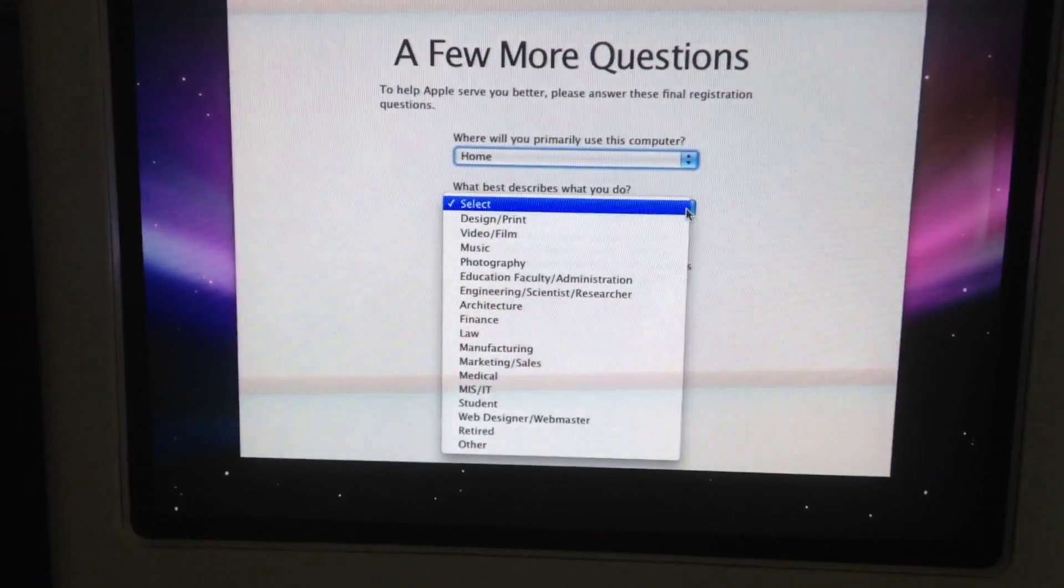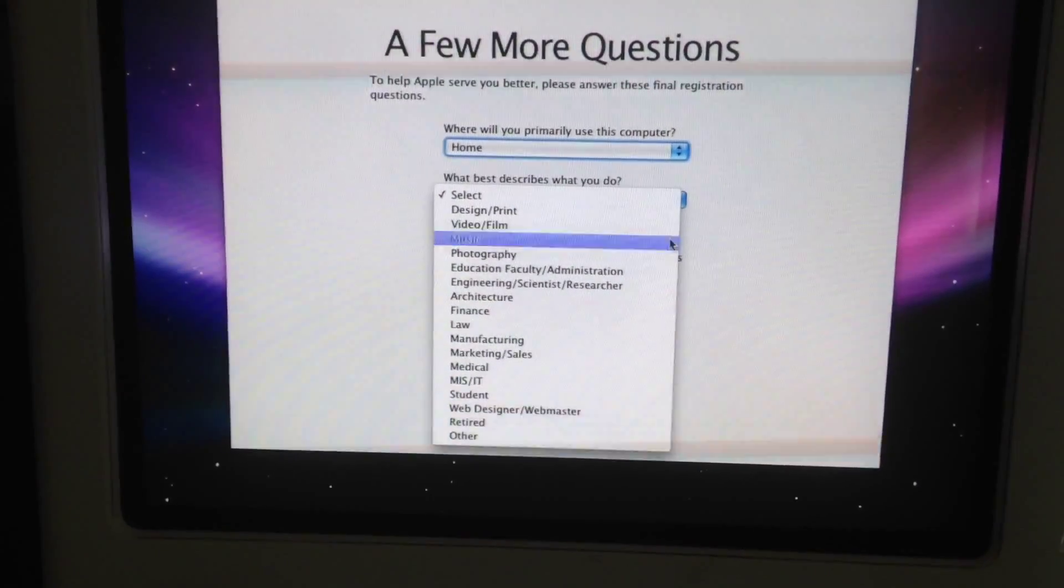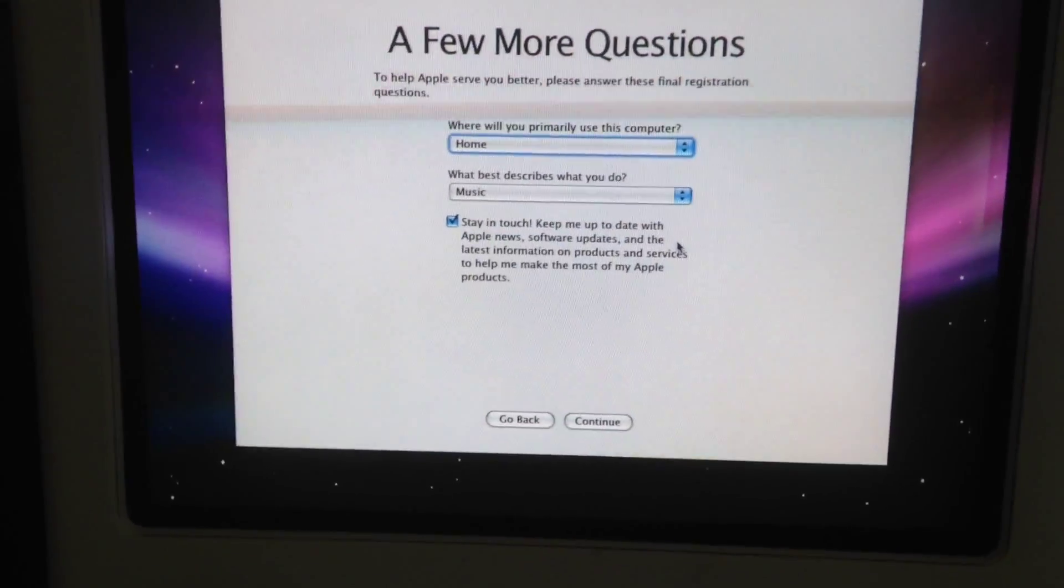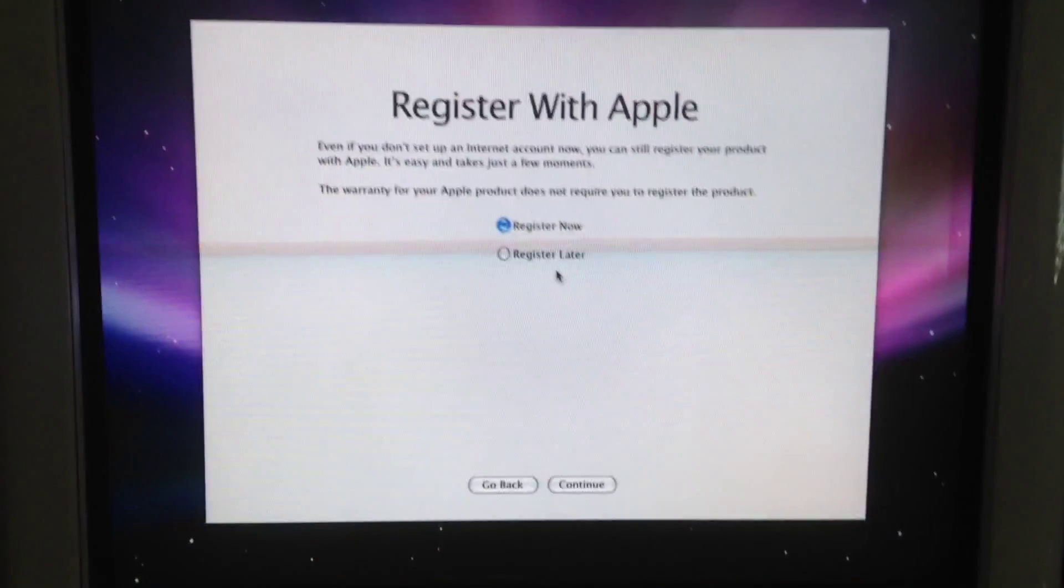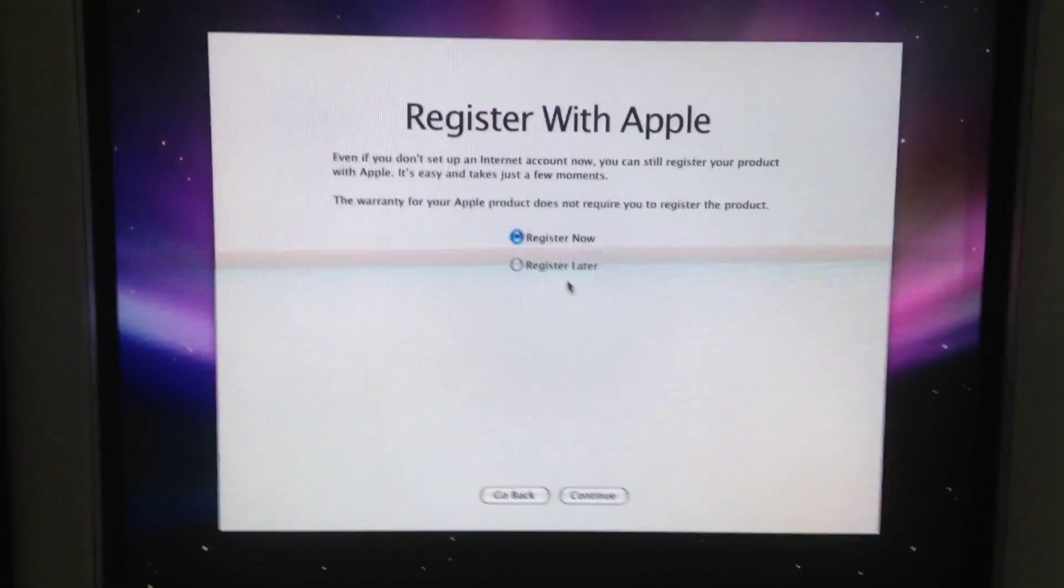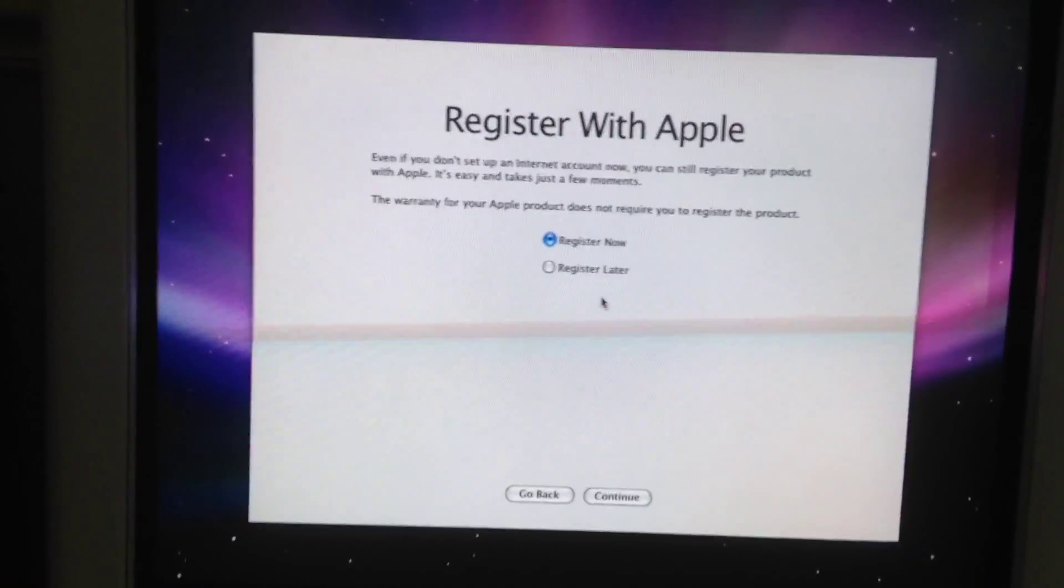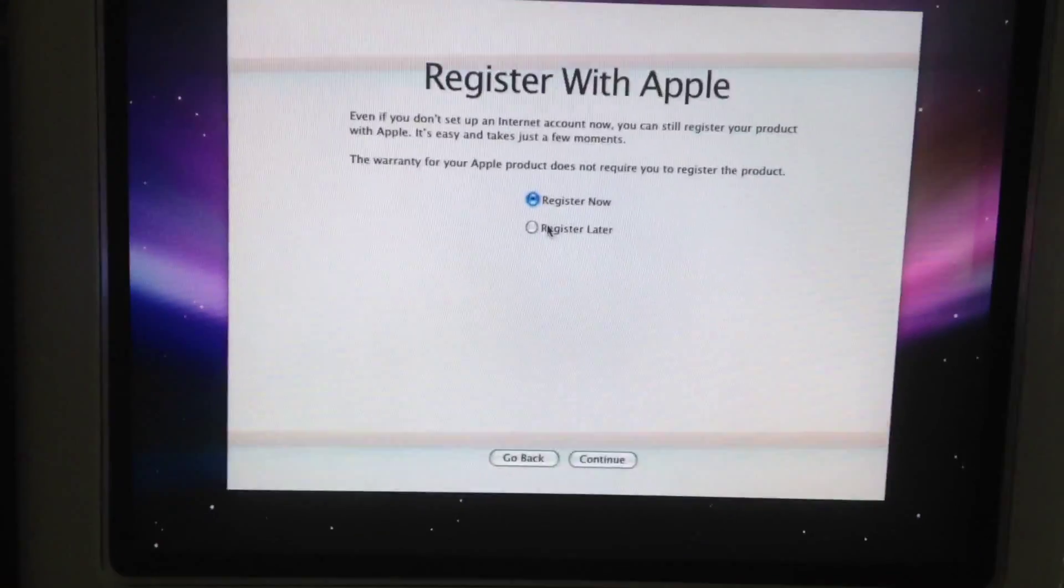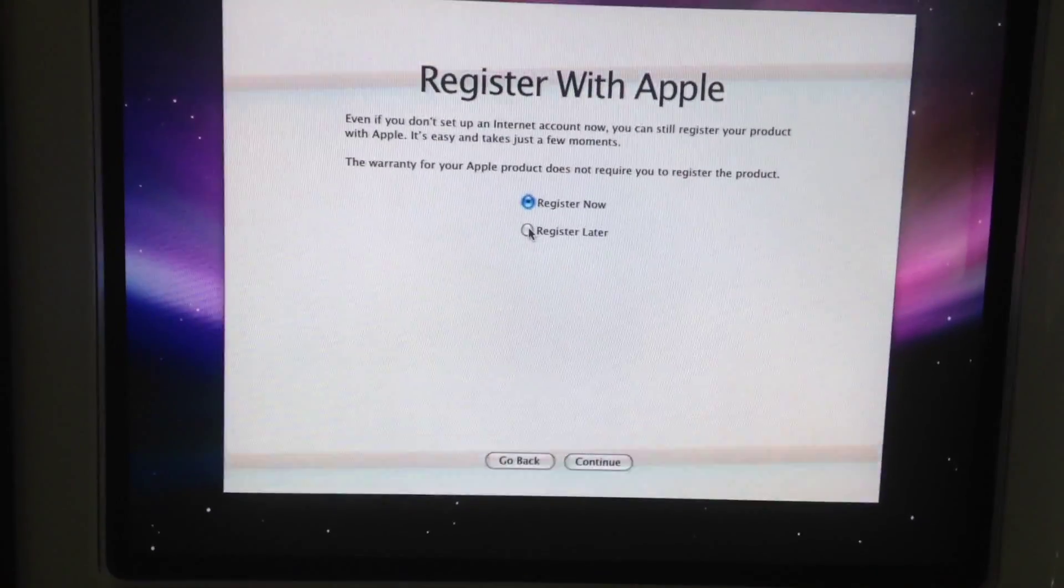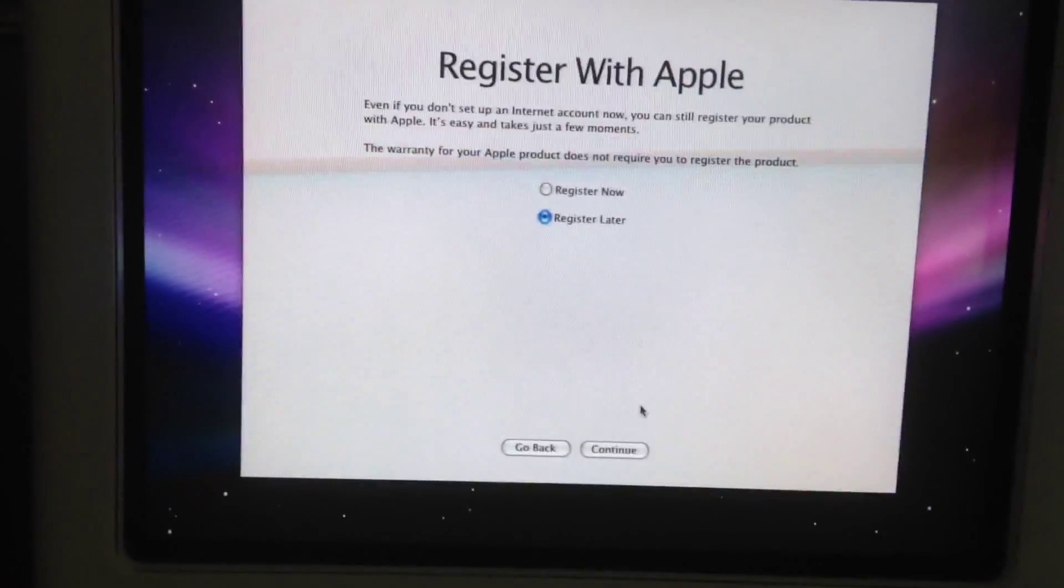I'm going to say home. I'm going to say music or video. Typing in passwords and things like that. I think I'll register later.